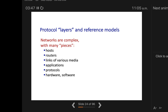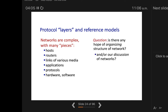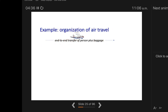Protocol layers and reference models: networks are complex with many pieces — hardware, routers, links of various media, applications, protocols, hardware, and software. We need some way to organize the structure. We use protocol layers. We have one example from air travel — how we organize air travel — from which you can understand the same applies to networks.